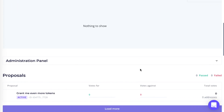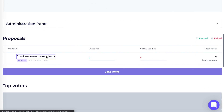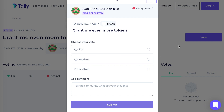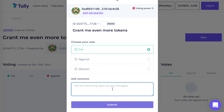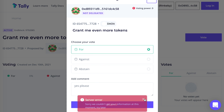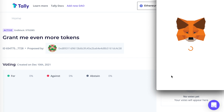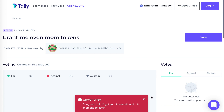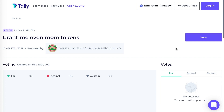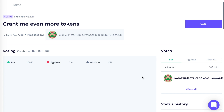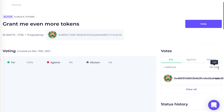Now I can see that the proposal I created is listed here. I can click on that and cast my vote. I should note that this site on Tally is currently being actively developed by the Tally team — I've been troubleshooting with them, so there are some bugs that still need to be worked out. And here we can see my vote: 100 votes from the 100 club tokens.